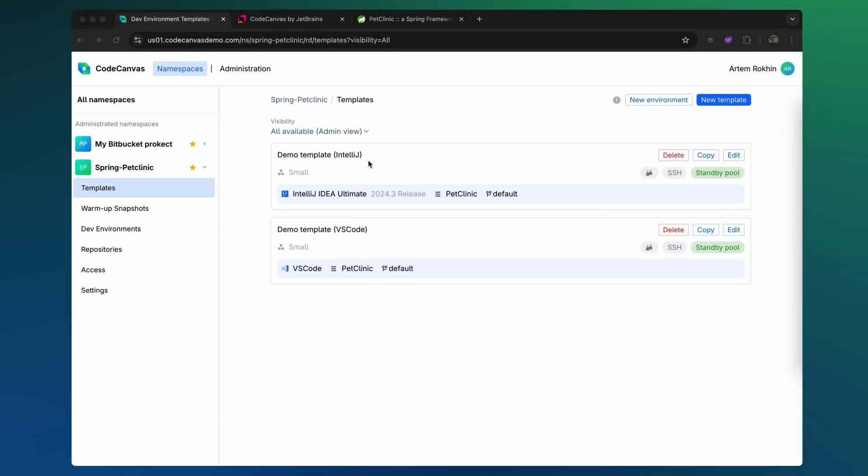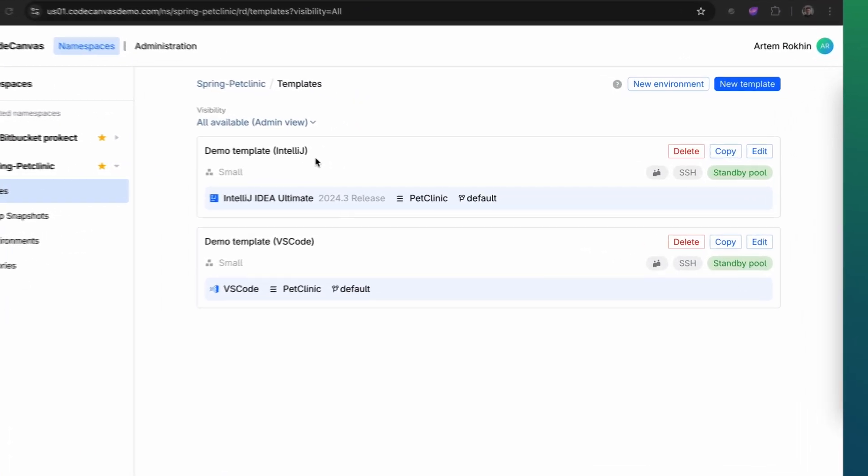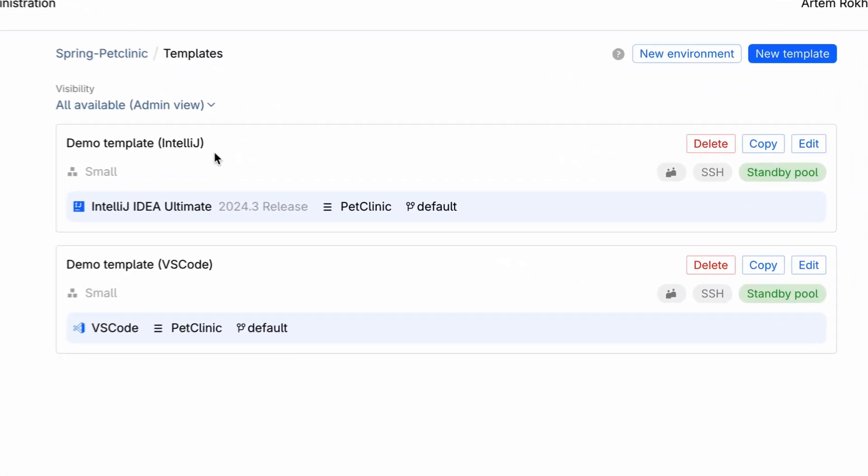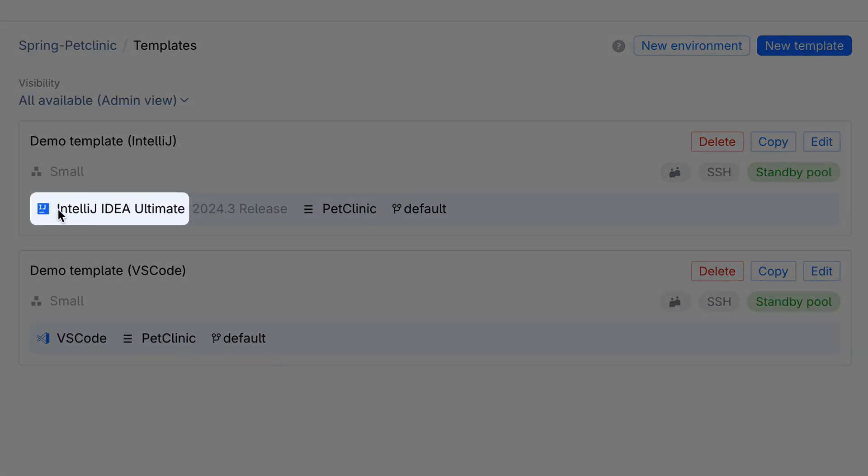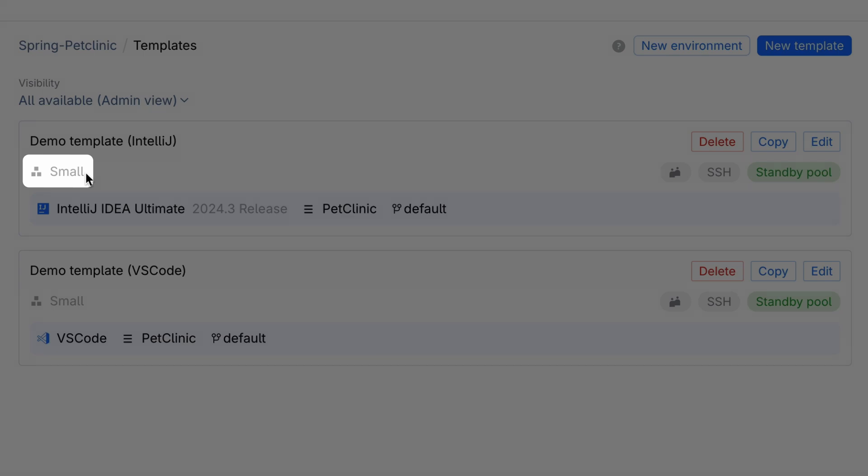Here we have project templates, predefined configurations for creating new environments. Each template specifies the IDE type, its version, the repository to clone, and the instance type used to launch the environment.